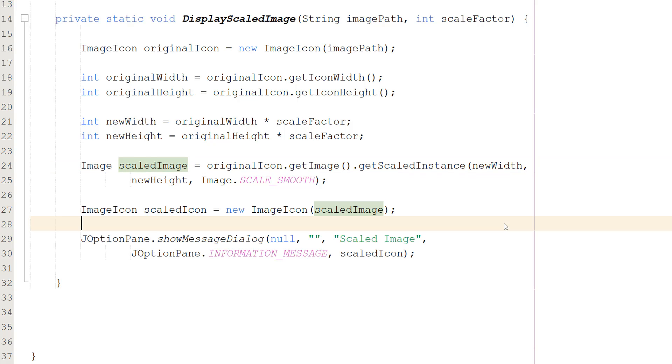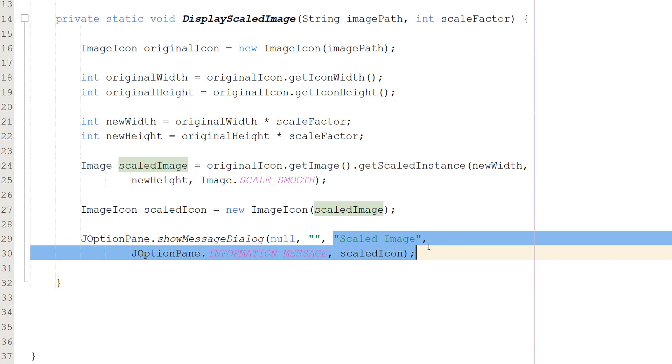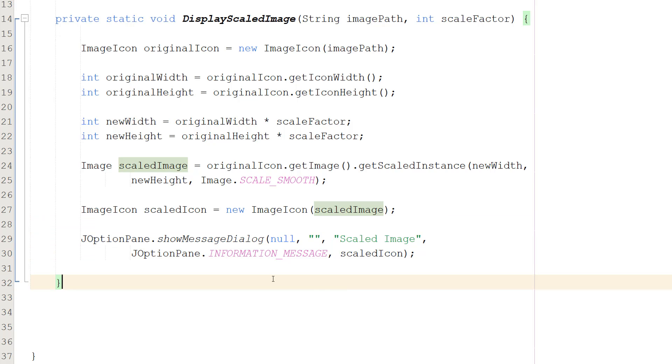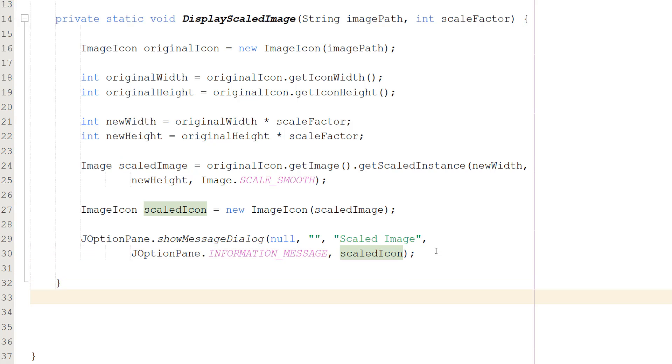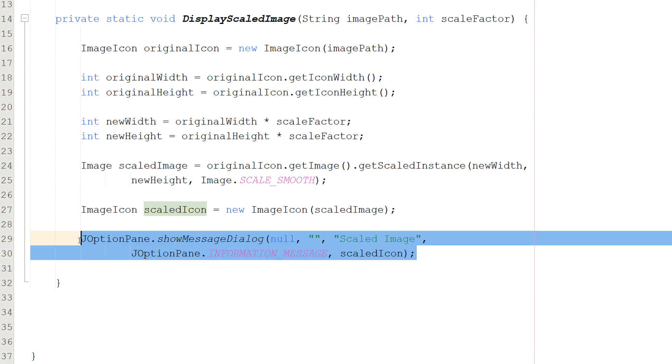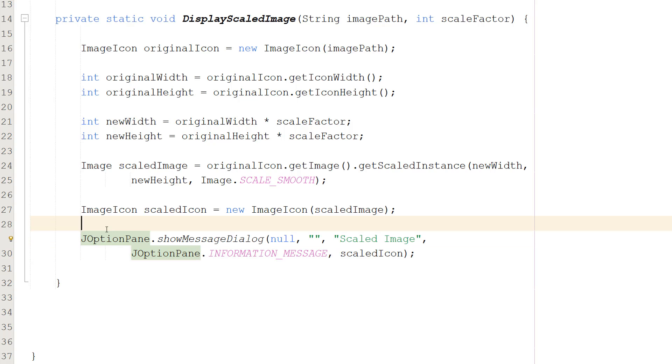Then we're going to do JOptionPane dot showMessageDialog null, no message, the header will be scaled image, then we'll pass in JOptionPane dot INFORMATION_MESSAGE, and then we pass in the scaledIcon. So this is us just displaying our image like we have in previous tutorials.